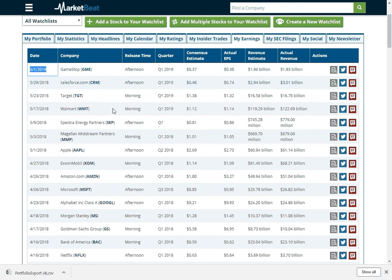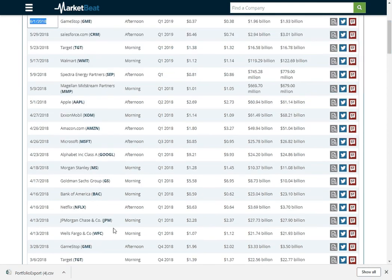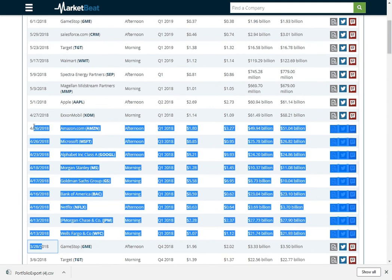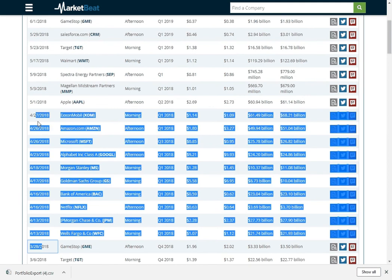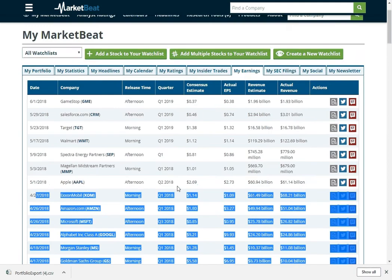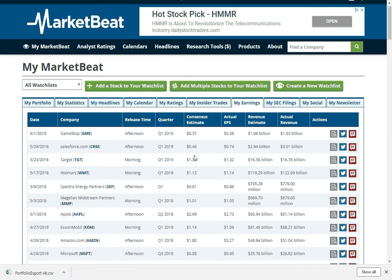In June, there's probably not going to be all that many earnings announcements. But in the middle of April, kind of peak of earnings season, you can see there's one just about every day. So this is kind of a neat way to just see if any of your companies have announced earnings recently and how they did.